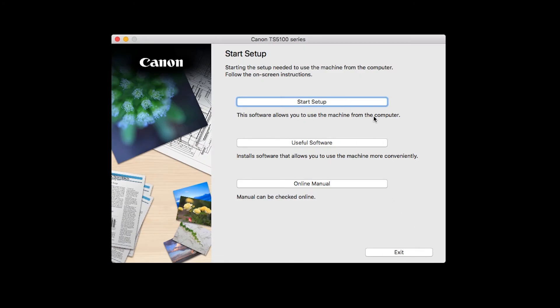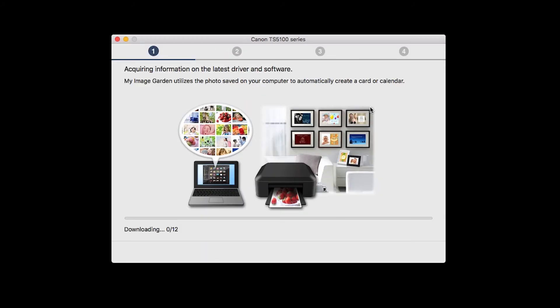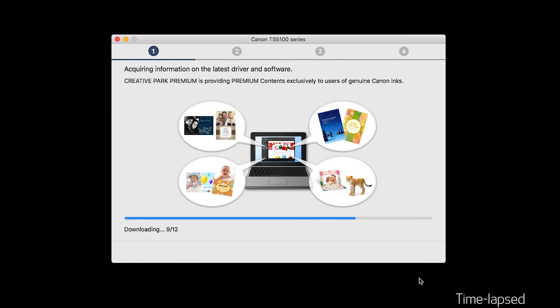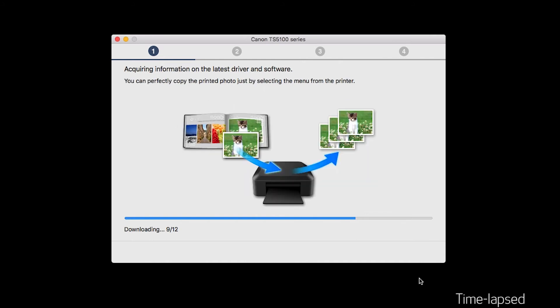Click on Start Setup. The installation program will attempt to acquire information about the latest drivers and software updates. This may take several minutes.